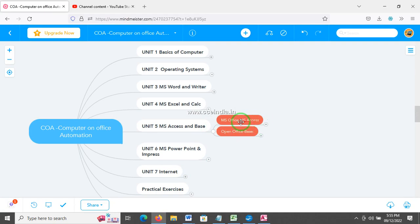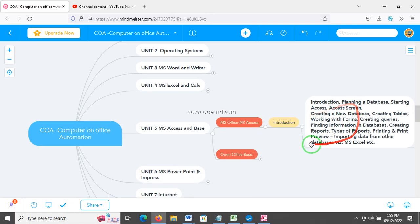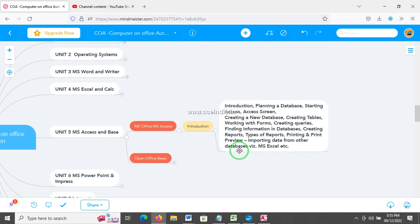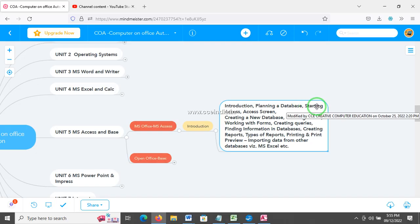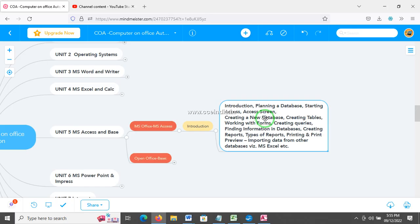Open MS Access from MS Office. This is the first subject. We can gather data in a database — we can store it, create a table, a form, a query — create and find records.